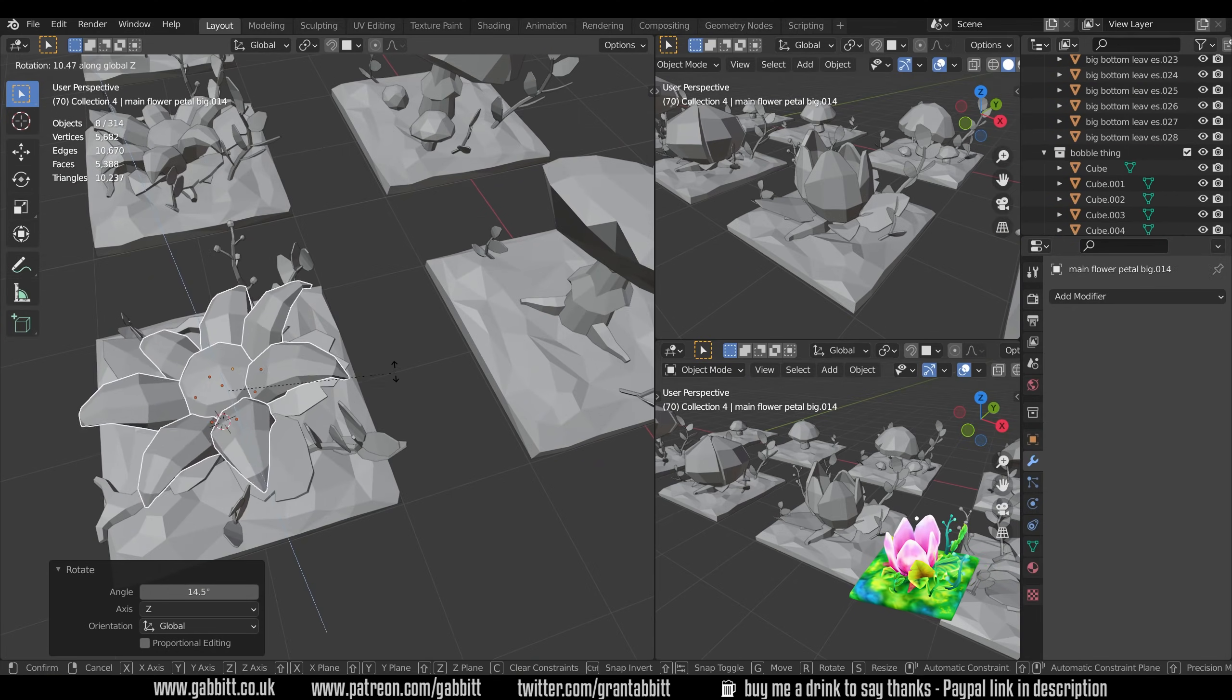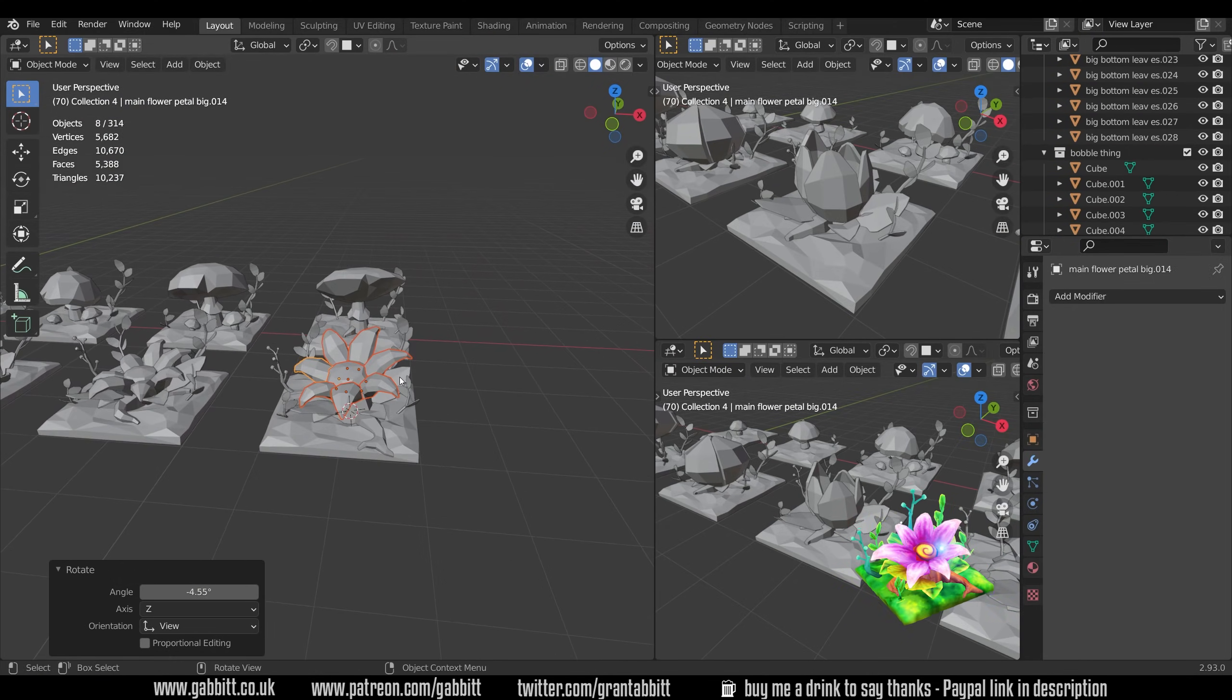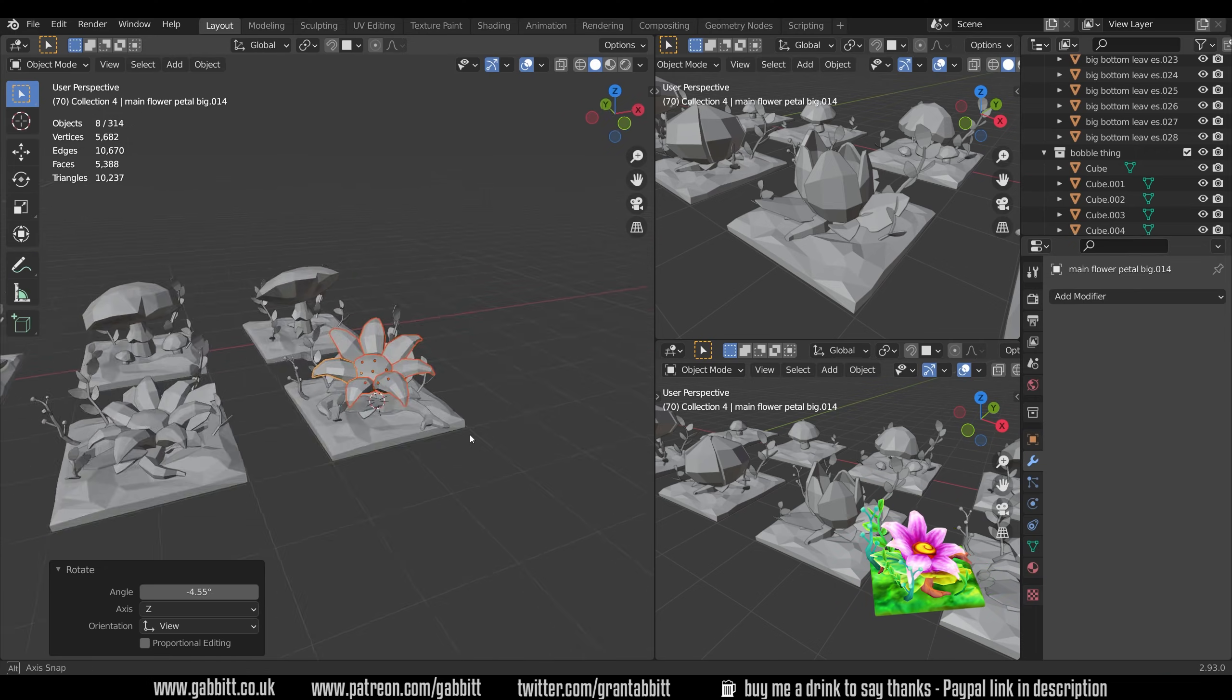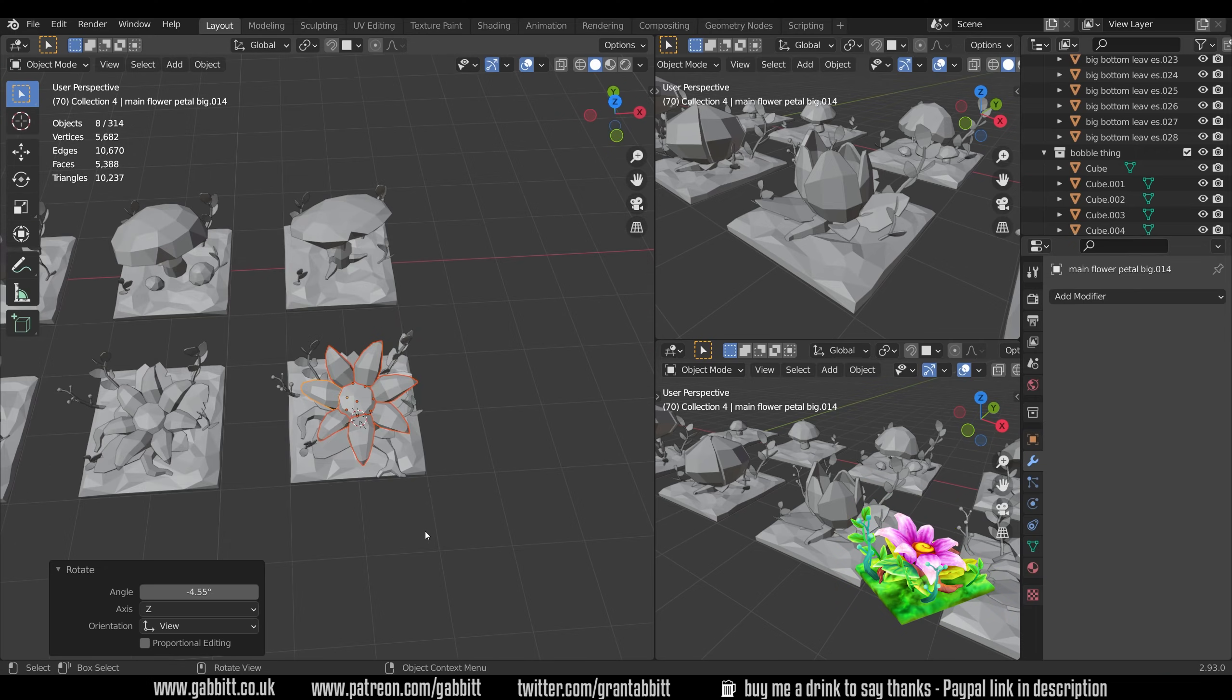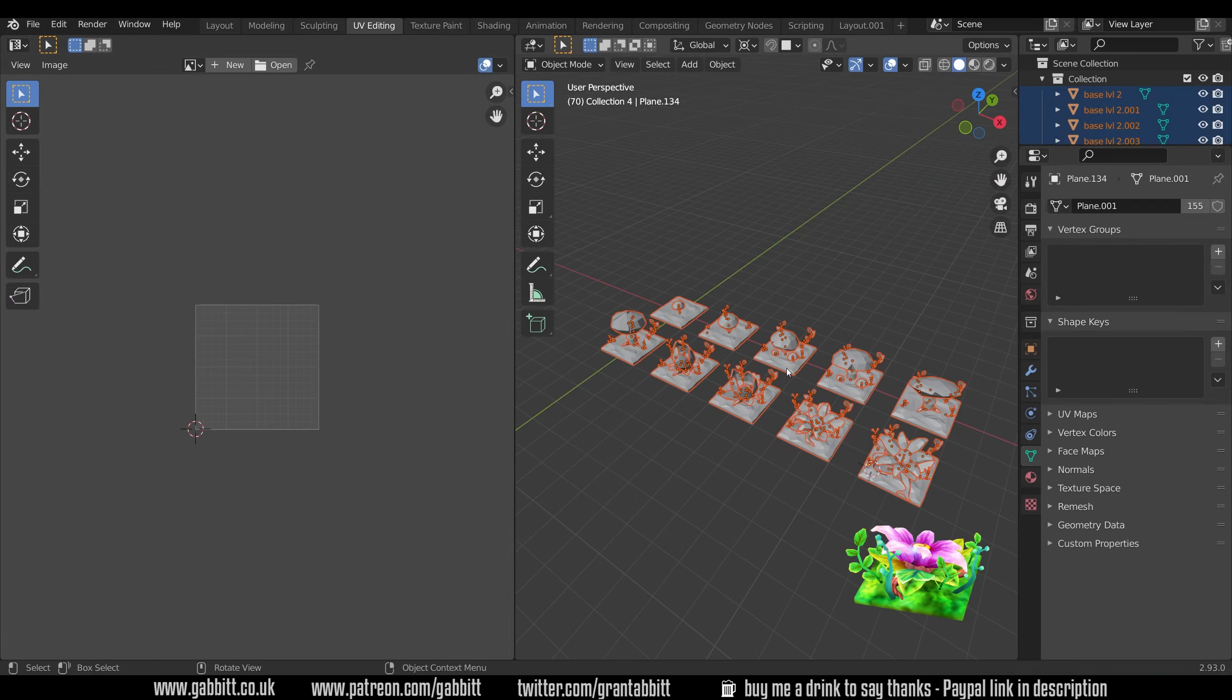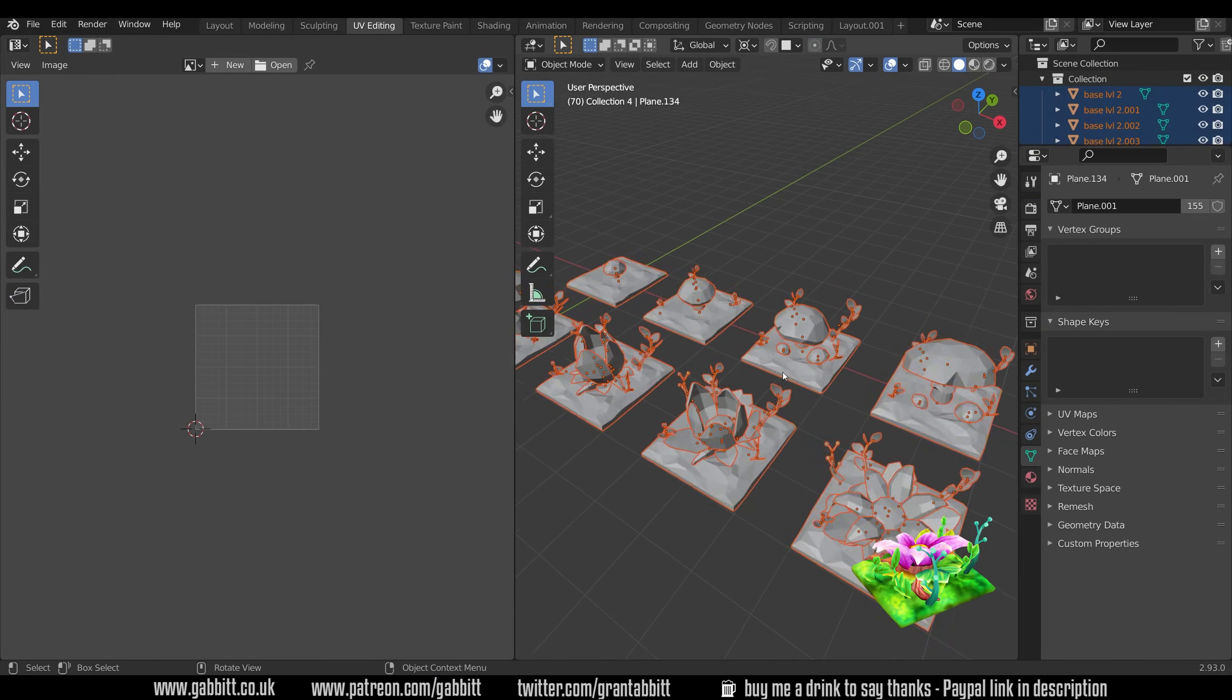So I'll jump ahead a bit and talk a bit about the unwrapping process which can be quite a headache. If you want to know more about UV unwrapping then check out my playlist links in the description or just search my channel.